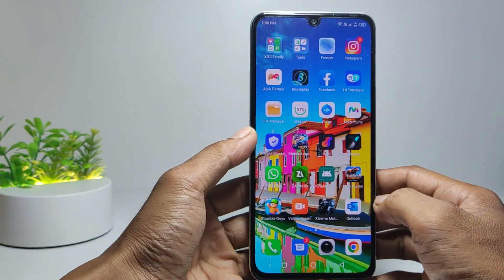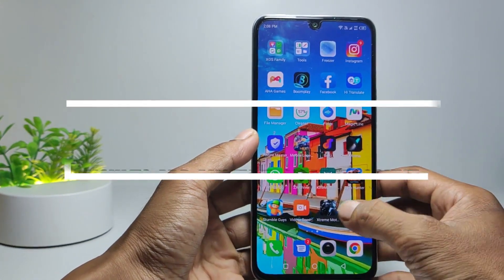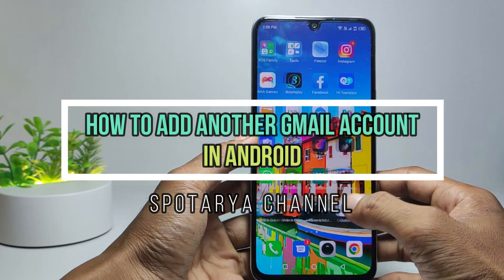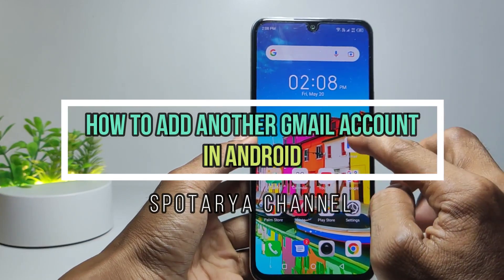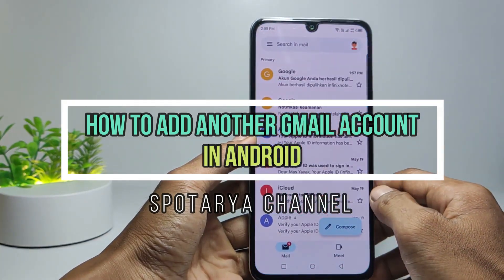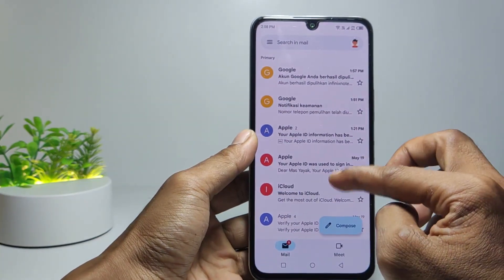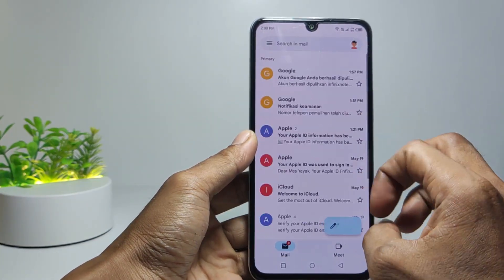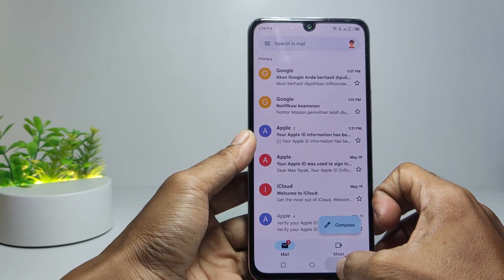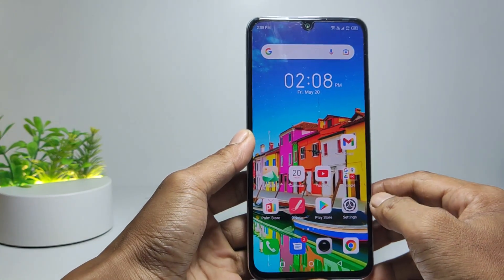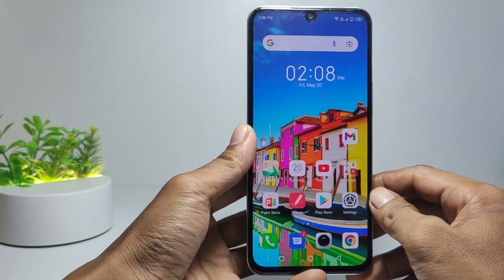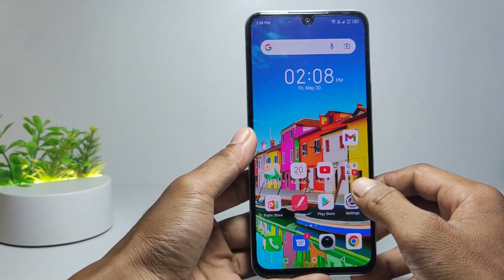Hi, in this video I will show you how to add another Gmail account in Android. But before we continue, I hope you like, comment, and subscribe to this channel, and don't forget to hit the notifications bell.